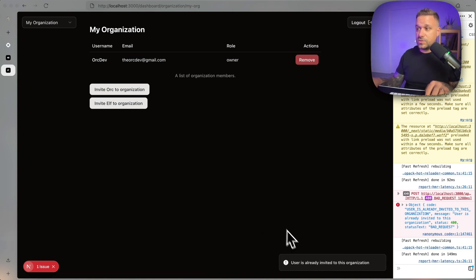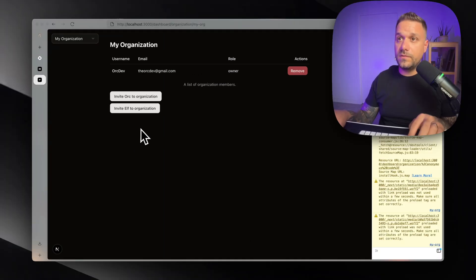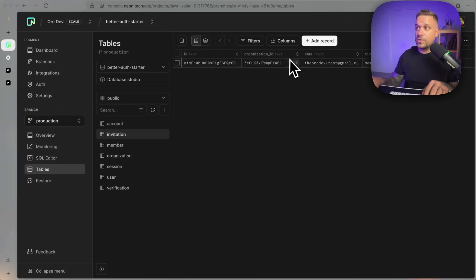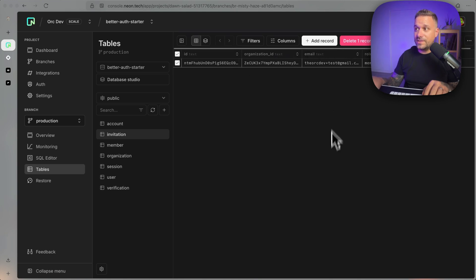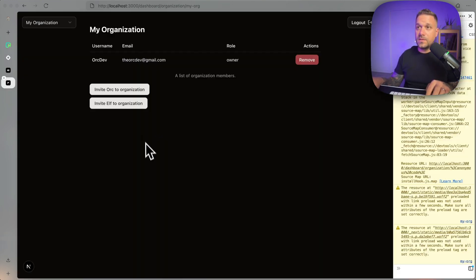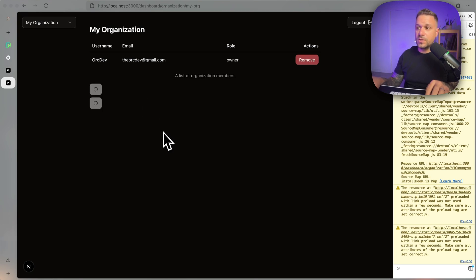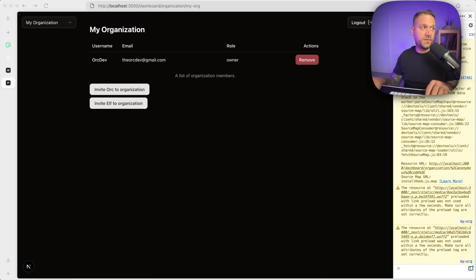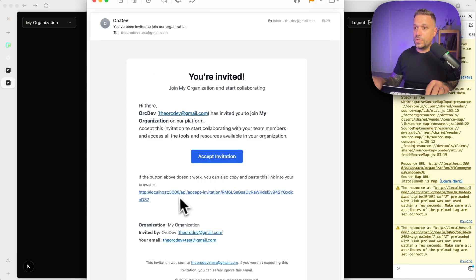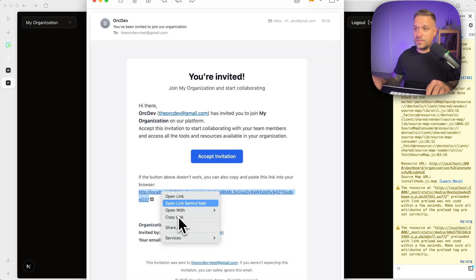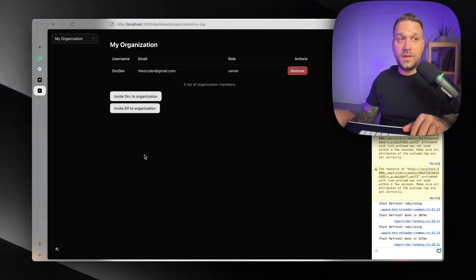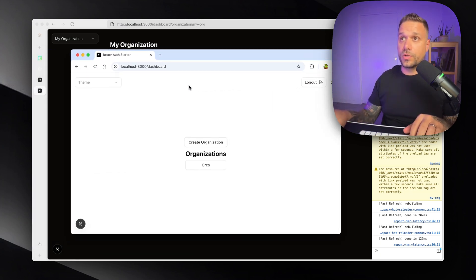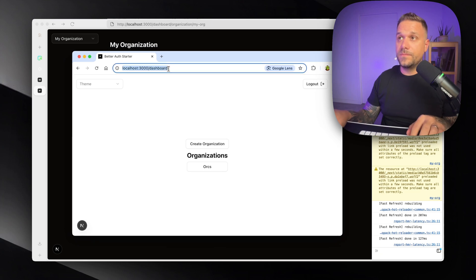Let's delete the invitation from our database. Going to the invitations table — here it is, we have this invitation — I'm just going to delete it so we can send a new one. Now we invite Org to organization again. 'Invitation sent to members.' I can now click that link. I have the new email — I'll copy this link and bring in another window where I'm logged in as that other org user, then paste in that link.